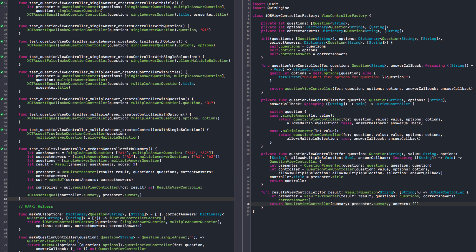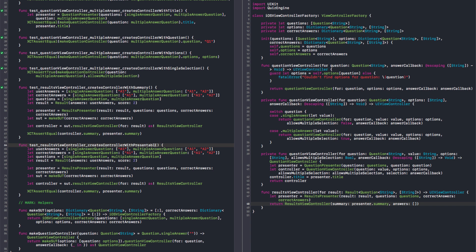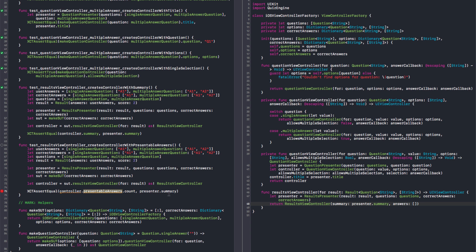Now for the answers, let's test presentable answers. And again it doesn't conform to equatable, so we're going to have to test one by one. The same setup — we're going to have to refactor these later. And I want to make sure that our presentable answers dot count is equal to presentable answers dot count. That's the first one. And apparently it's called answers, not presentable.